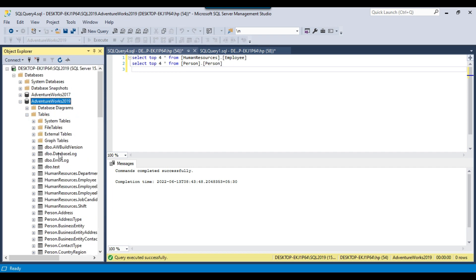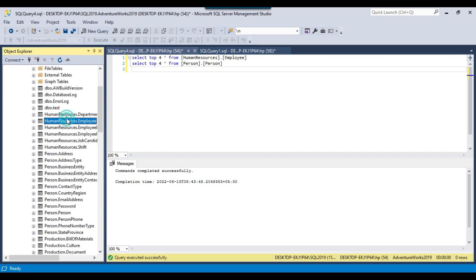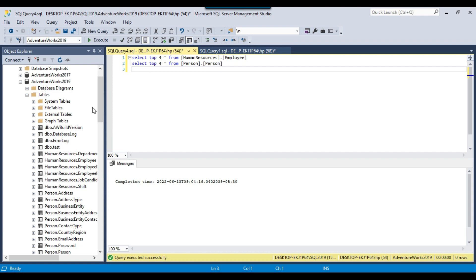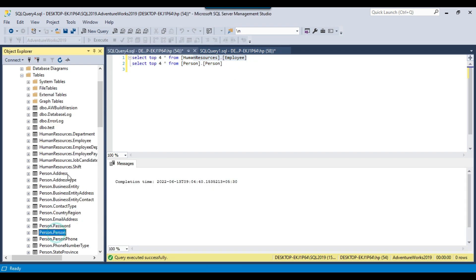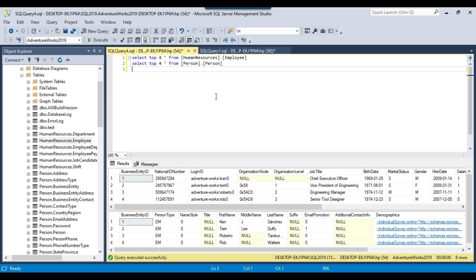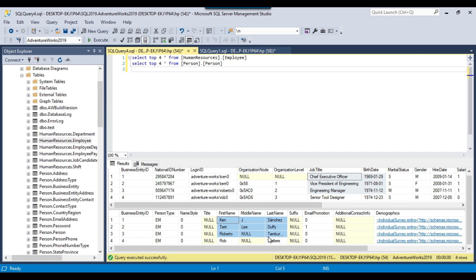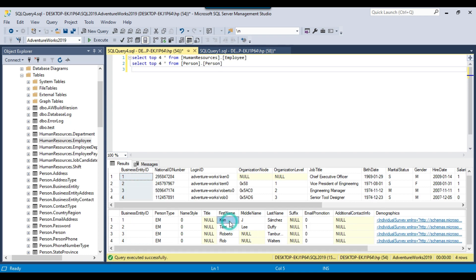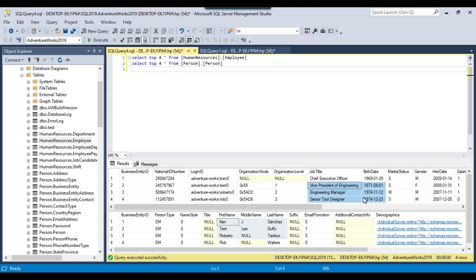In the AdventureWorks 2019 database, we have different tables from different schemas like Human Resources schema, Person schema, Production schema, and Sales schema. In this demo, I will use two tables: HumanResources.Employee and Person.Person. These tables contain data for different employees like job title, birth date, first name, middle name, and last name. We have BusinessEntityID as a primary key in both tables, so we can do a join on BusinessEntityID and select first name, middle name, last name, job title, and birth date, then create a stored procedure over it.